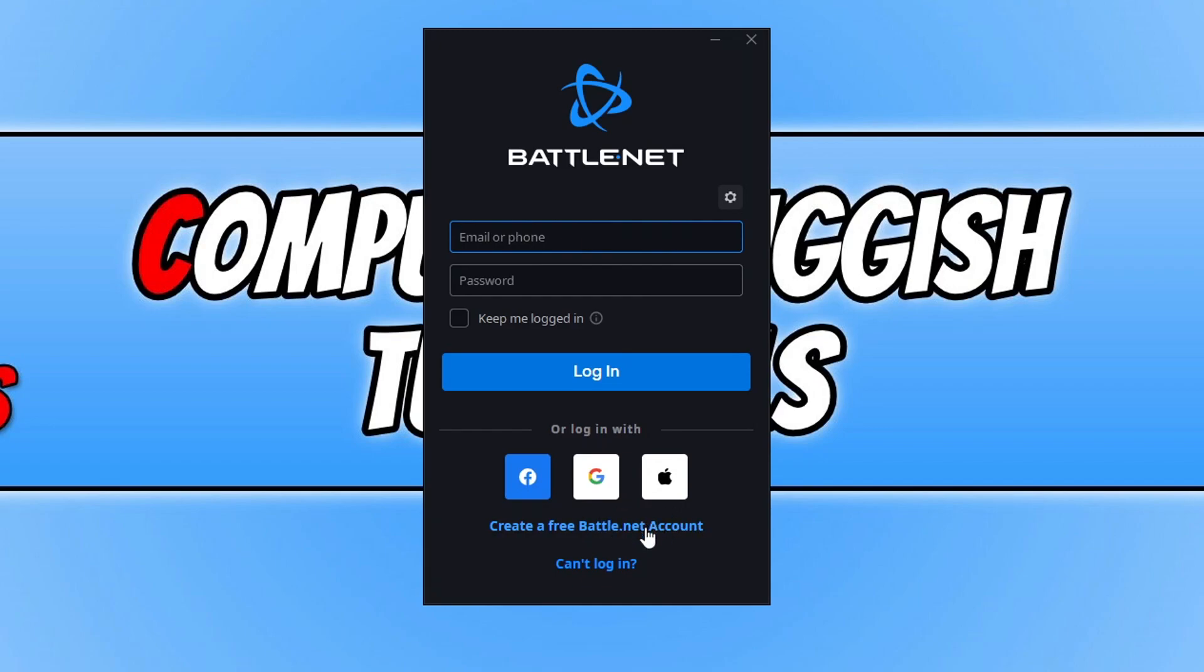I've already got an account, so I'm now going to sign in. Once you've created one, go ahead and login by typing in your email and password, then clicking on the login button.